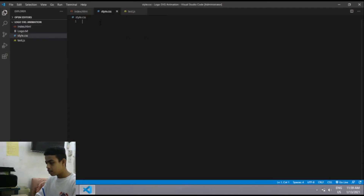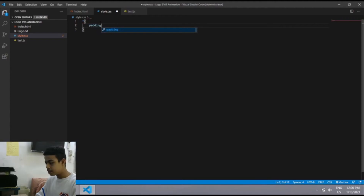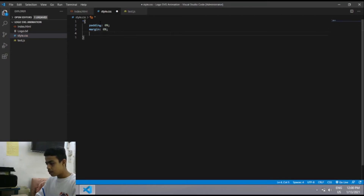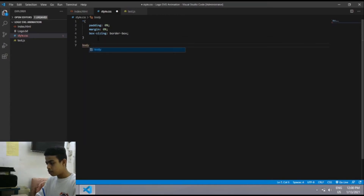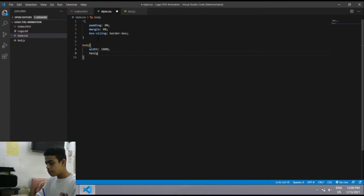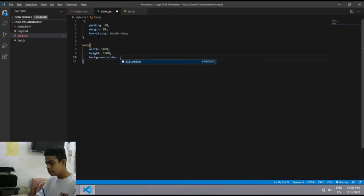Now in the CSS file I'll use the star selector with padding: 0, margin: 0 or auto, and box-sizing: border-box. Then for the body I'll set width: 100% and height: 100%. The background-color will be black.